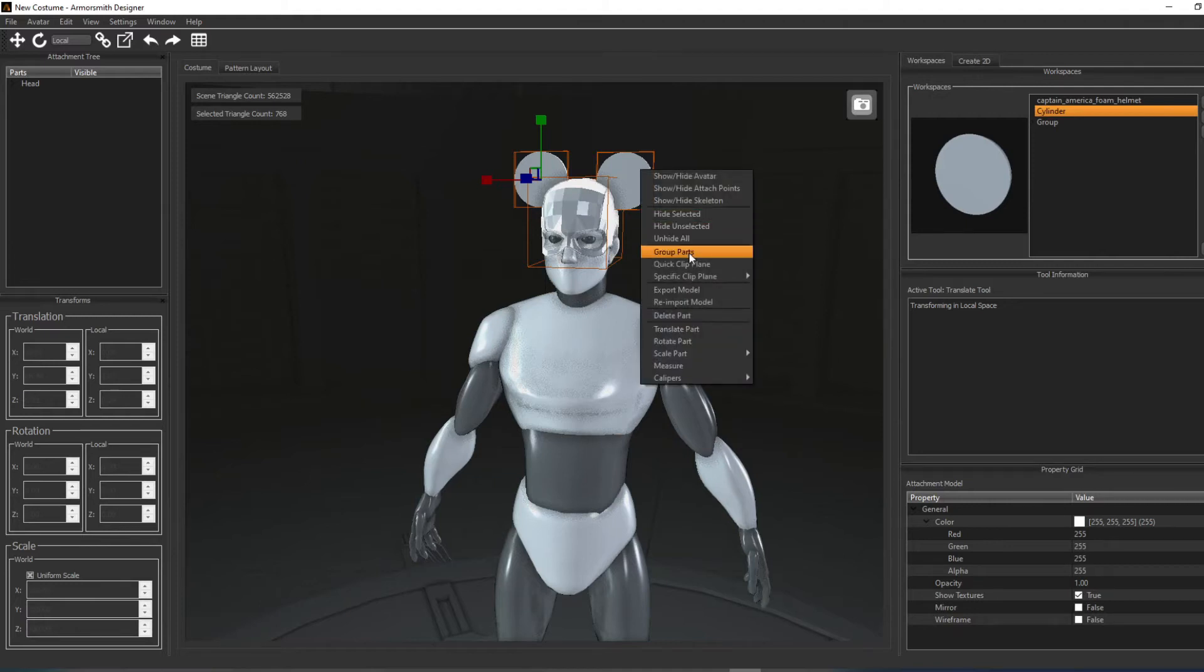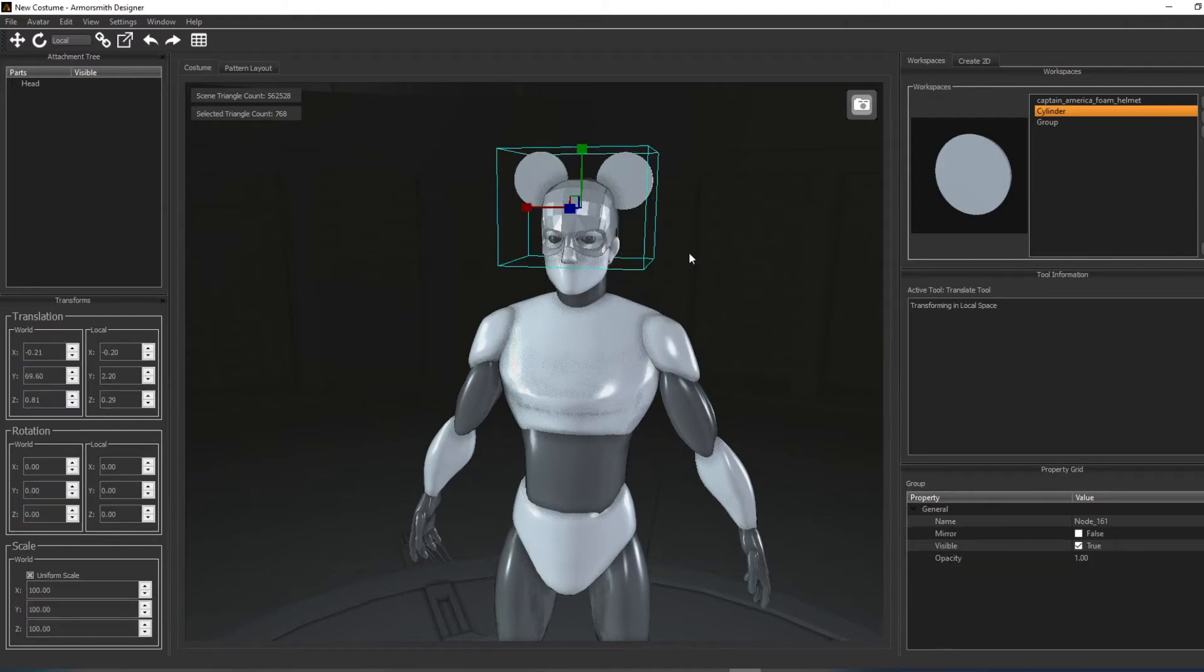You can also group parts via the keyboard shortcut, CTRL-G. Parts must be attached to the same attachment point in order to group them.